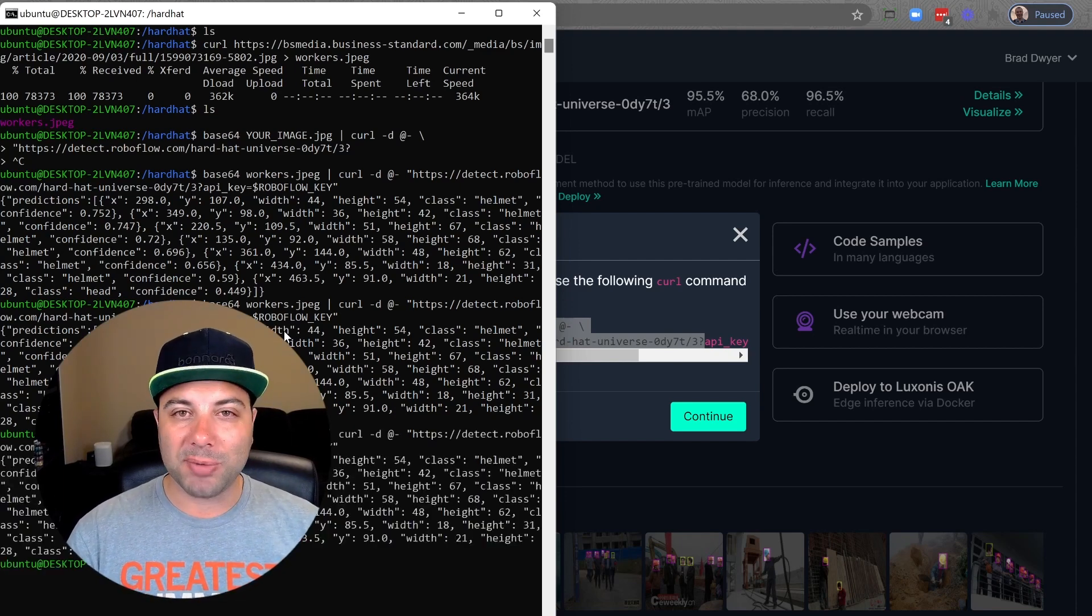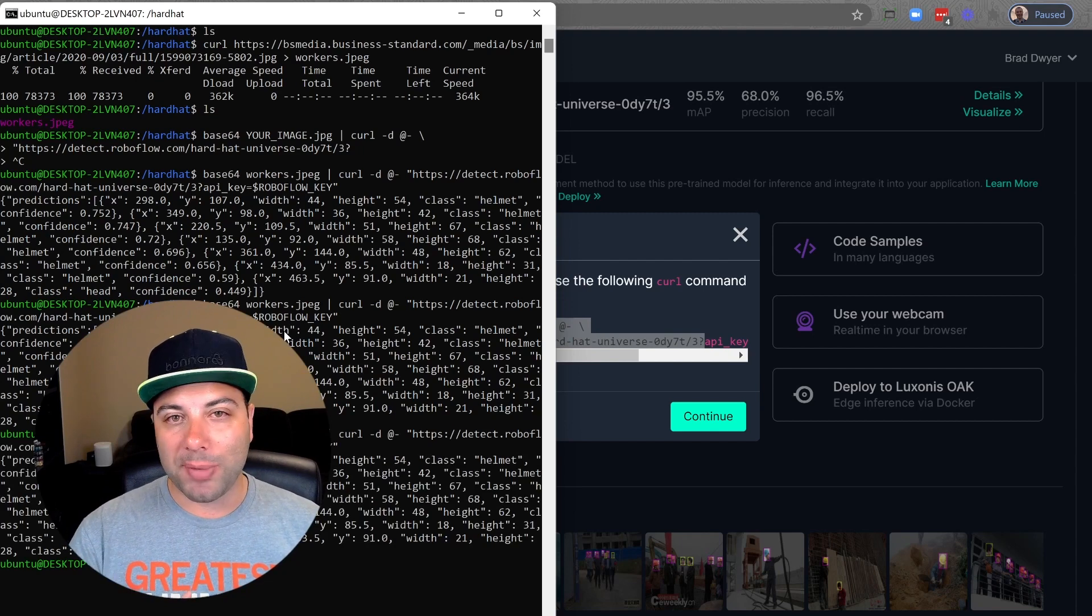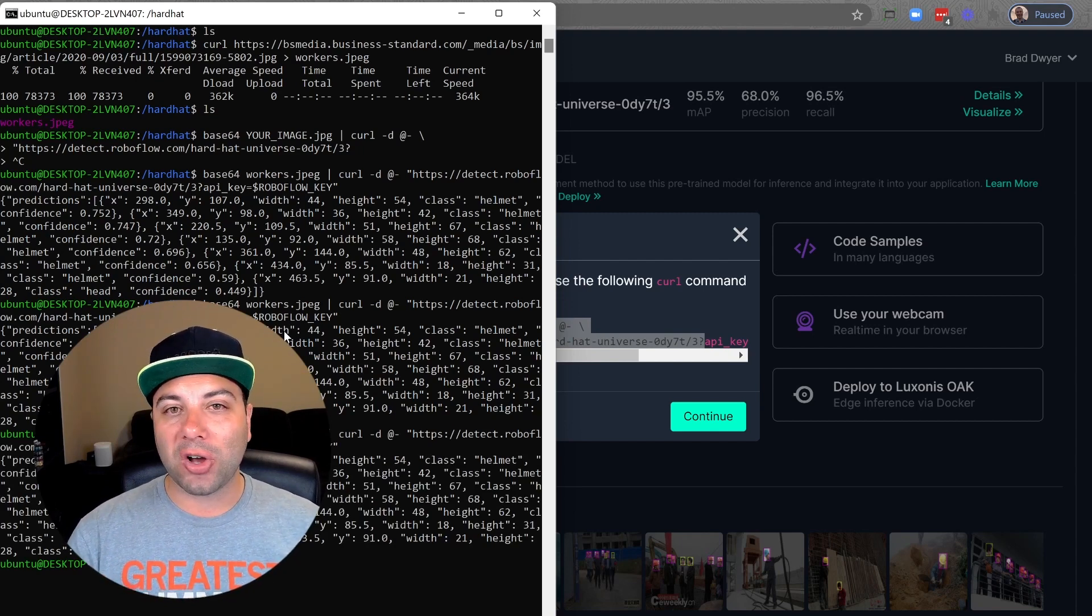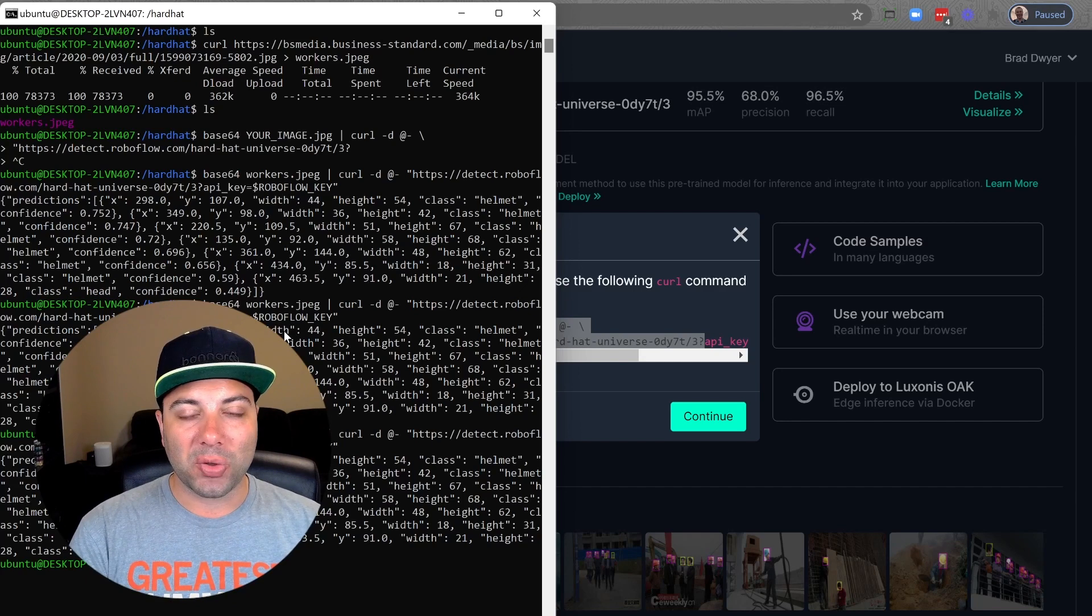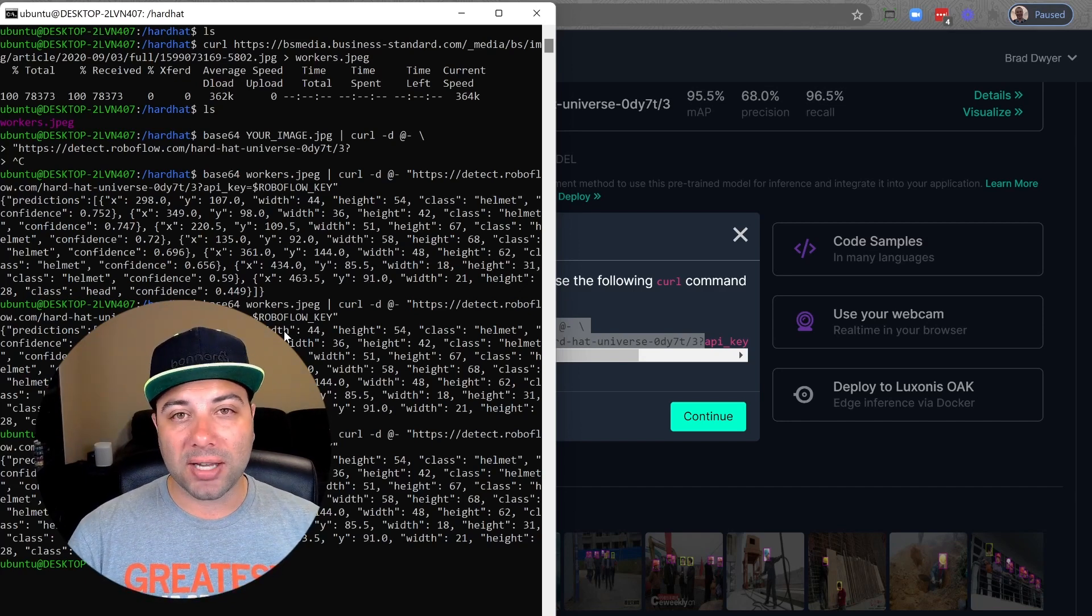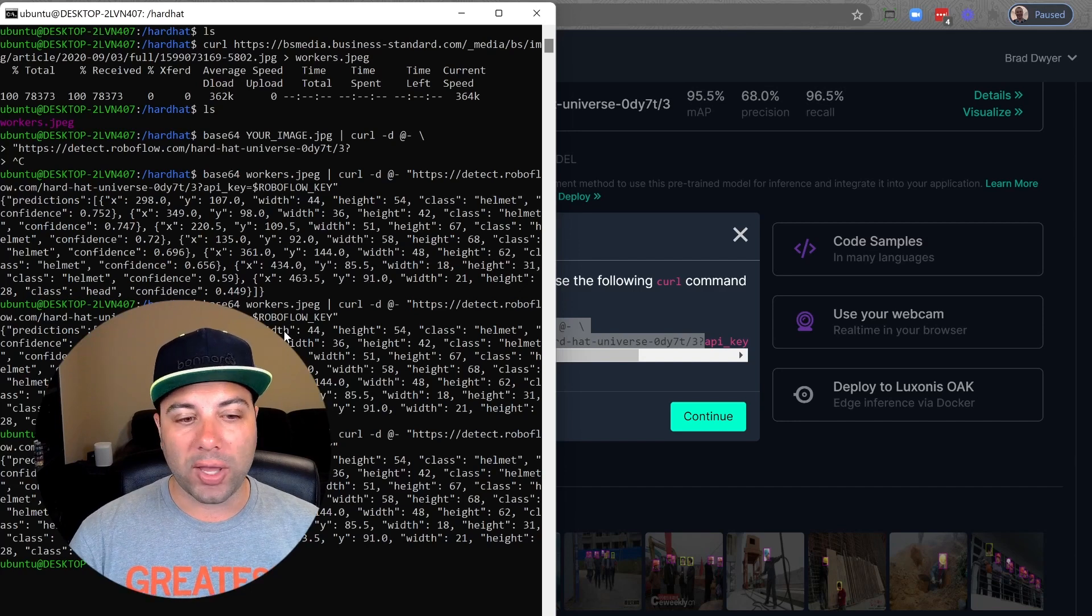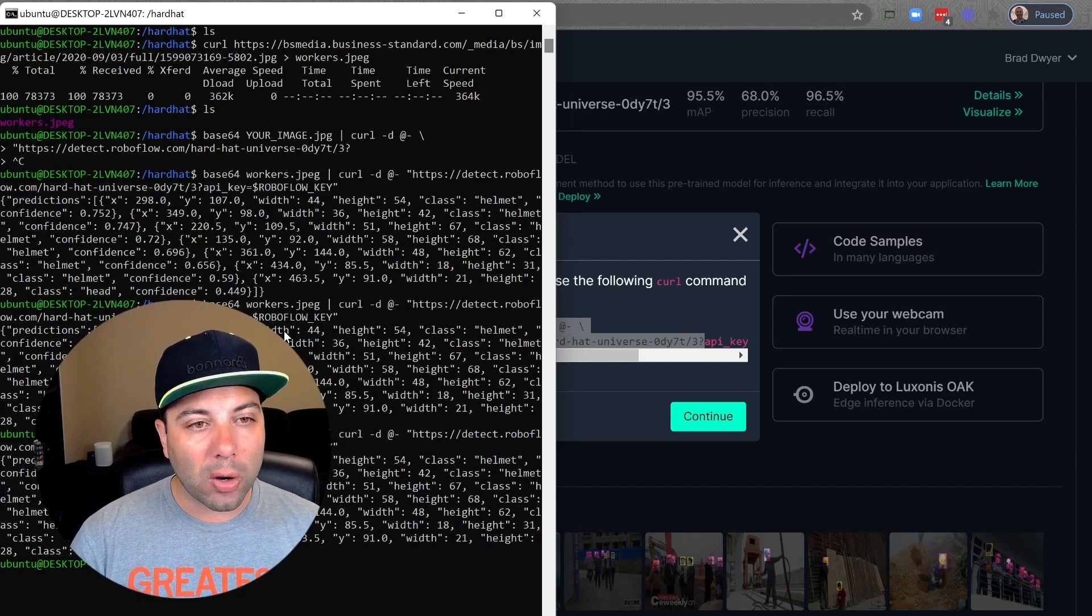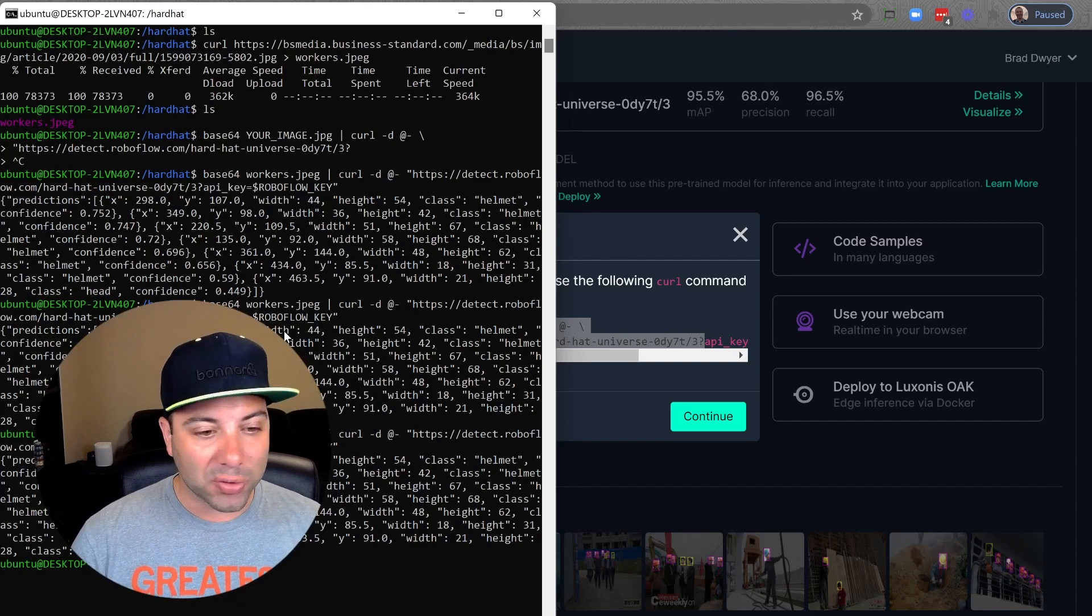We handle the scaling up and down of servers so that you don't have to really worry about it. Eventually, if this model isn't hit for a while, we'll scale it back down to zero. We've abstracted all that cost away so that we're responsible for that scaling up and down. You only pay based on the number of inferences that you hit the API with. That's how we hit the remote API. It was really simple.